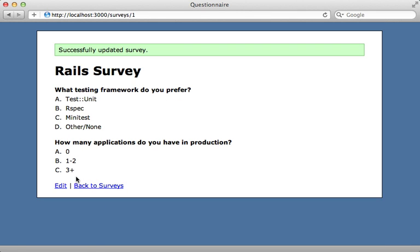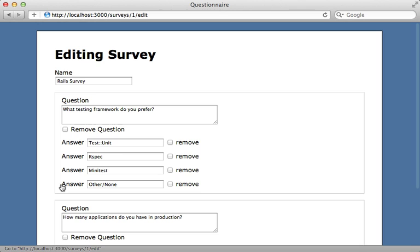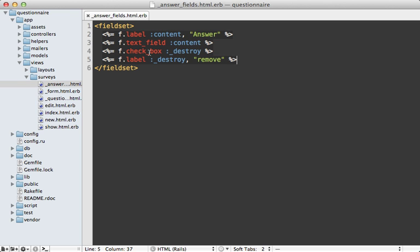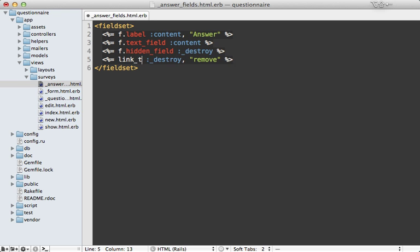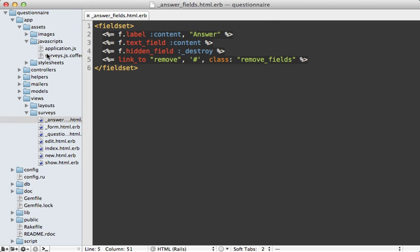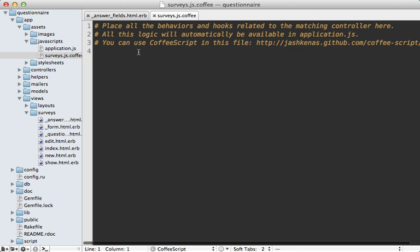Now the next thing I want to show you is how to add and remove these records using JavaScript. Let's focus on removing first, so instead of using a checkbox here, I want to have a remove link, and clicking that makes it disappear. So instead of a checkbox here, I'm going to store this destroy attribute in a hidden field instead, so this way we can modify it with JavaScript, and I'm going to have a link_to tag here that says remove, and I'll just pass in a hash since we don't want to do anything without JavaScript, and I'm going to add a class called remove_fields so that we can tap into it in JavaScript, and I'm going to do this inside of the assets surveys CoffeeScript file.